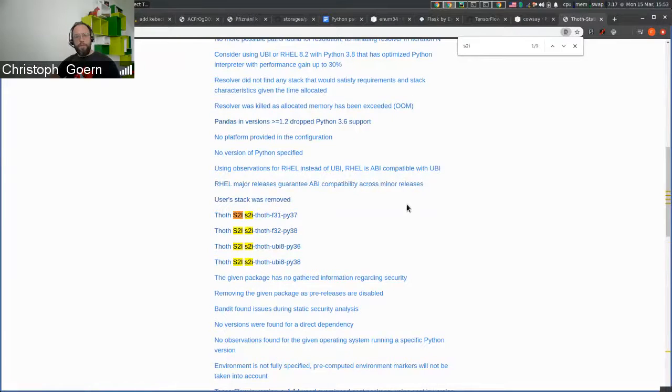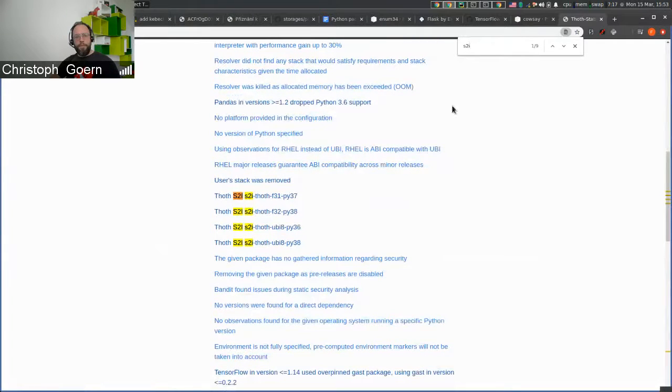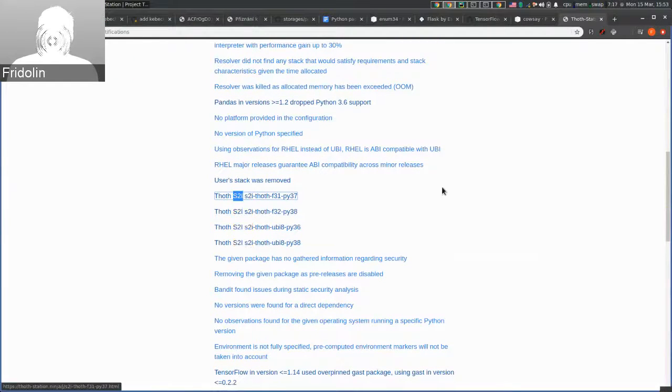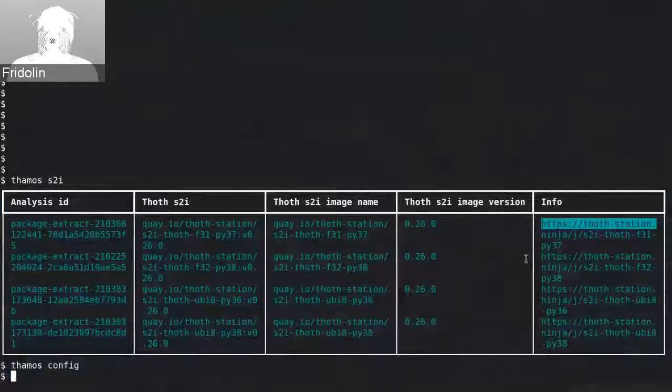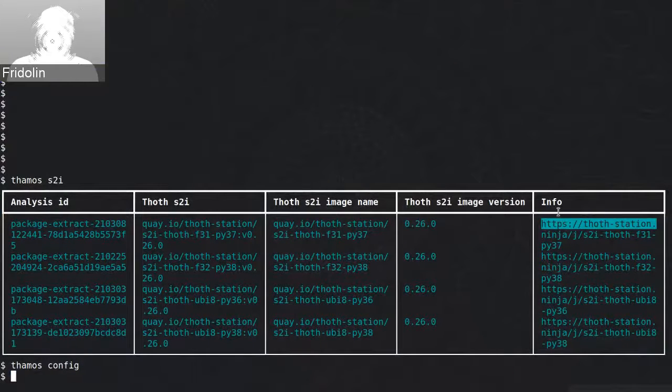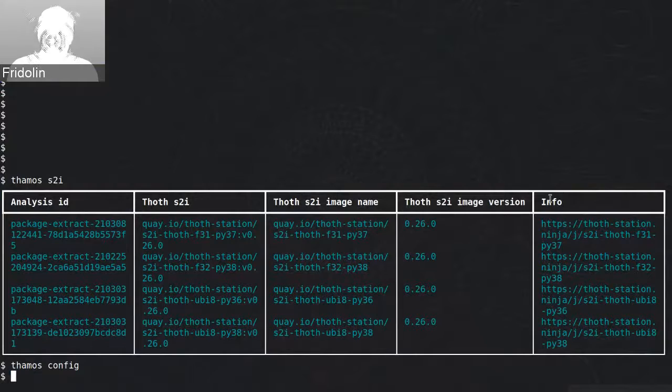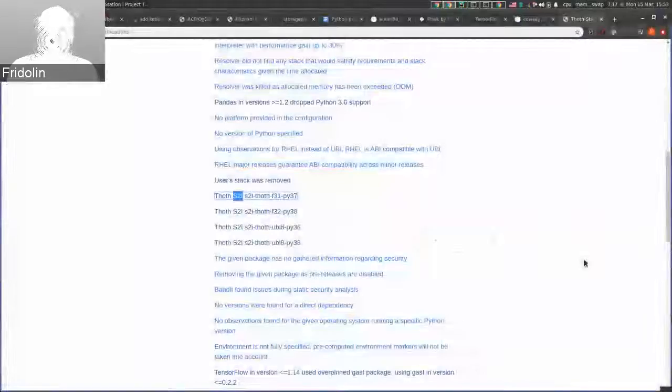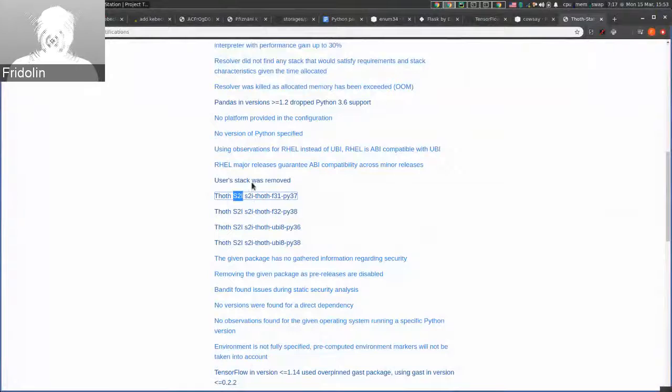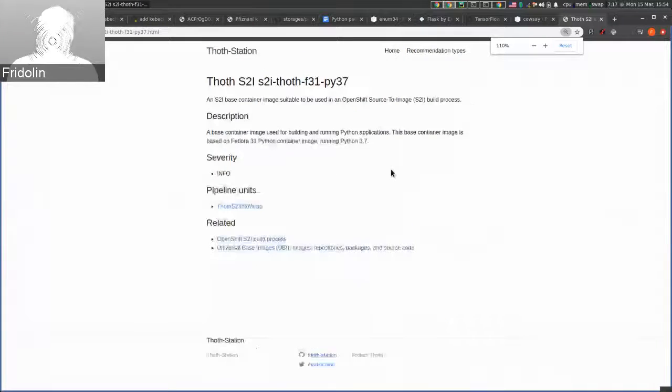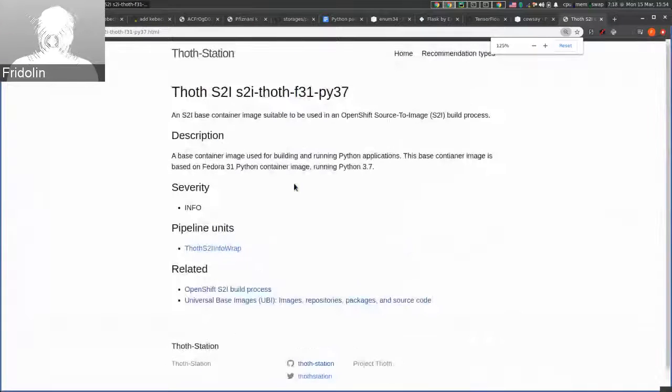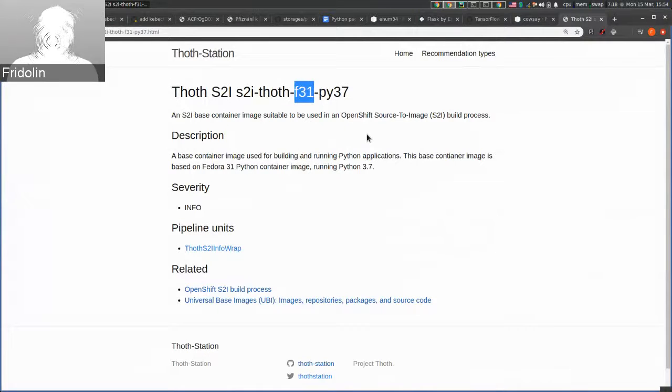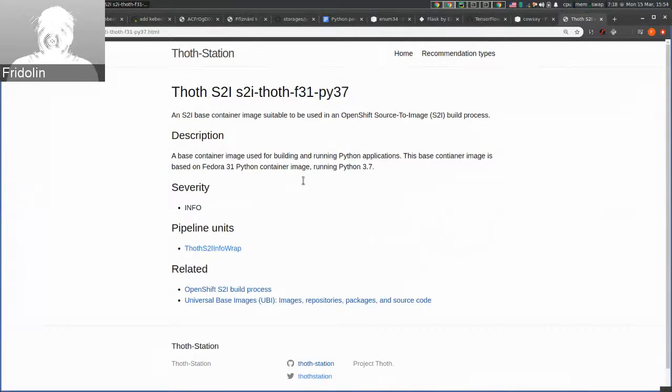Yes. And just to show that we also provide information about the base images to users, you can find this info field that links to our justification page. For example, here you can find information about Thoth Fedora 31 running Python 3.7 base container image.